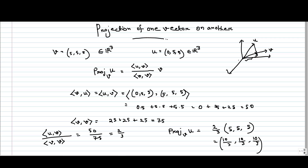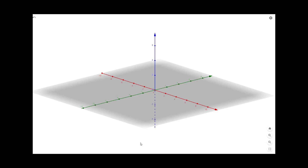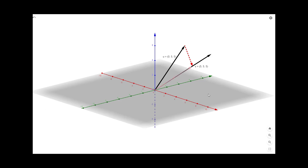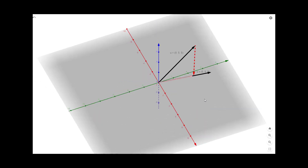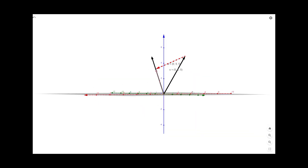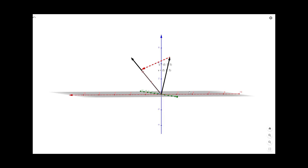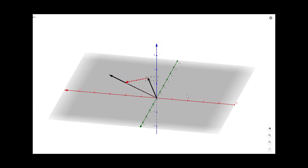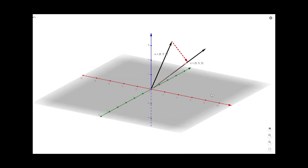Now let us visualize this in GeoGebra. This is R3. First we take vector V which is (5,5,5), and here is vector U which is (0,5,5). We take the projection of U on V as calculated. We can see that the vector along the direction of V is the projection of U in the direction of V. The dotted line basically illustrates how we calculate the projection.